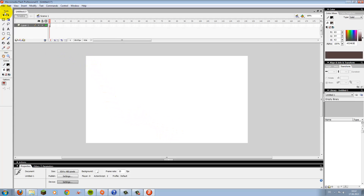On the left side you have all the tools you can use — for drawing, cutting and all that stuff. It's not really much, but it's all you need.